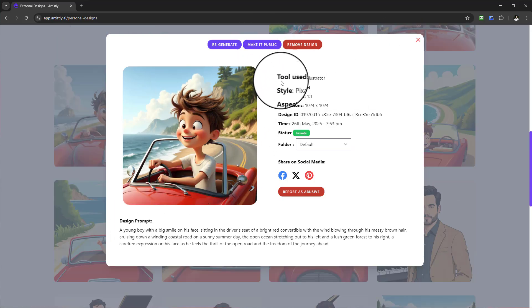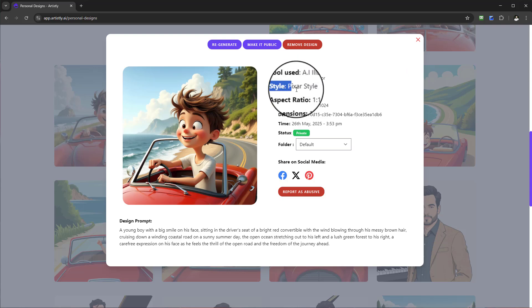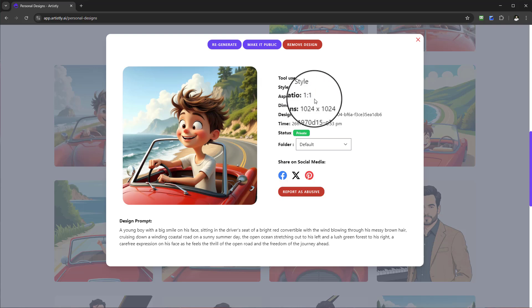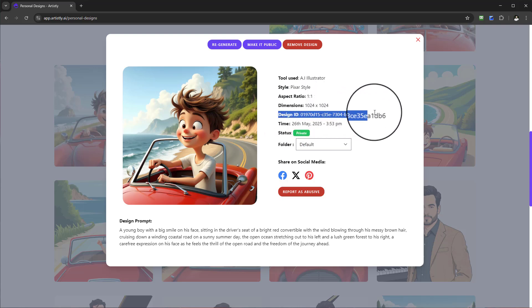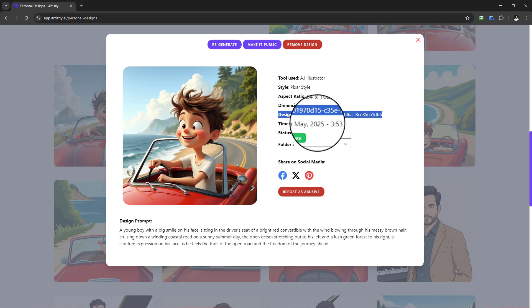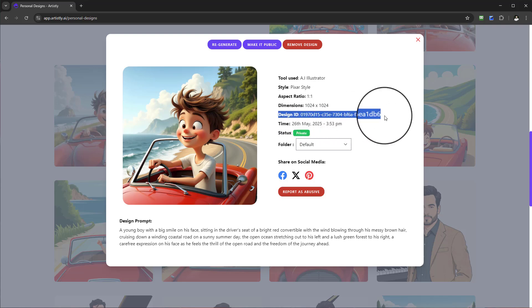On the design you'll be given information: the tool that was used, the style in which it was created, the aspect ratio, the dimensions, and the design ID. If you ever had any issues with the design and you needed support, they may request this from you so it's really easy for us to narrow down and find specifics.